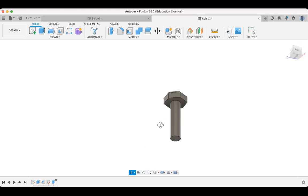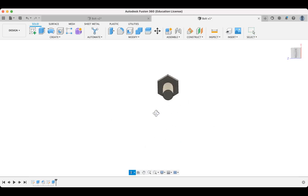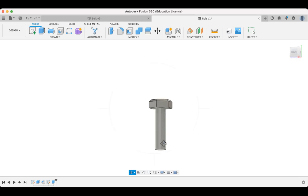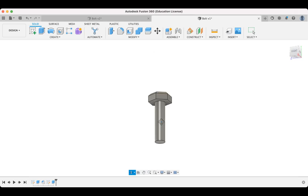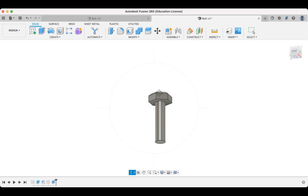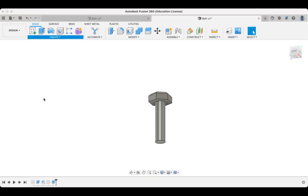All right. So the next thing that we know this bolt should have is a thread. So the thread is only going to go part of the way here. So threads are really simple to work with. One thing you do need to be mindful of is the actual processing that your computer needs in order to model a thread. Because there is quite a little bit going on. But let's have a look at how we can do that. All right. So we're going to go up into the Create menu here. And we're going to come down to Thread.